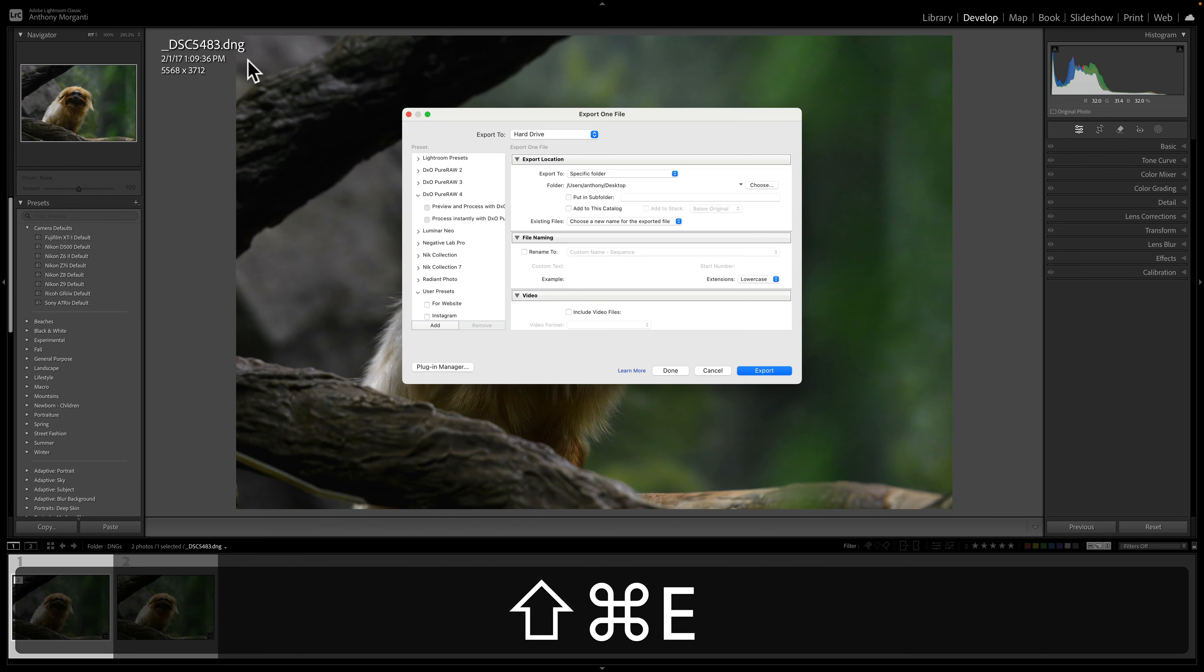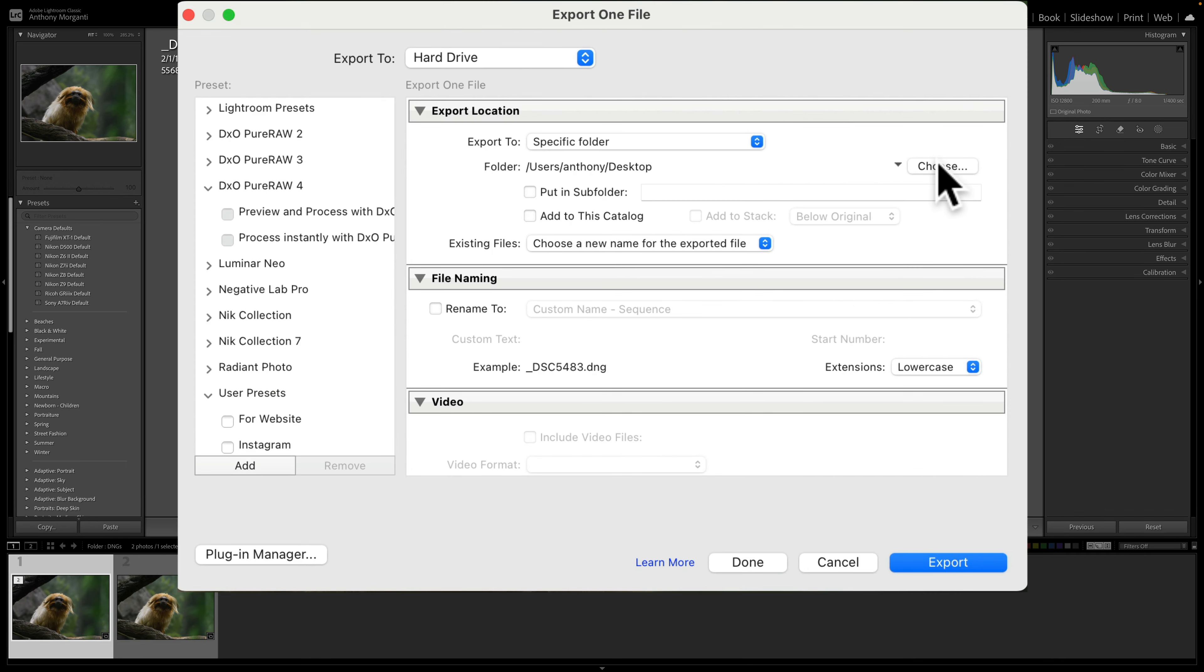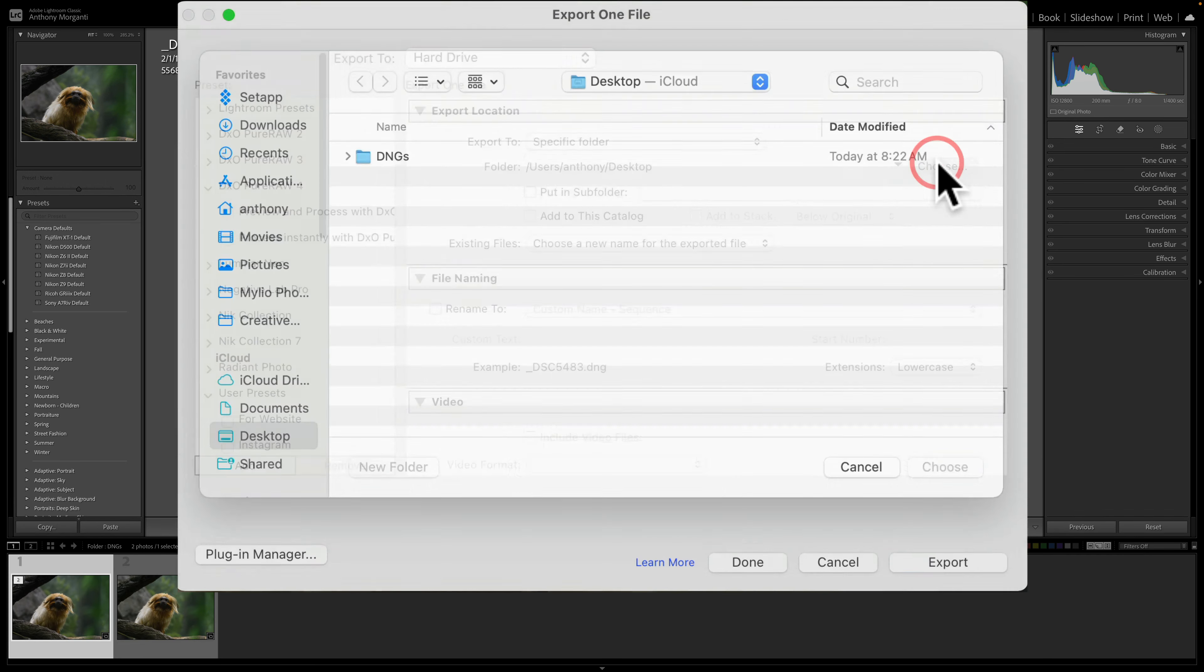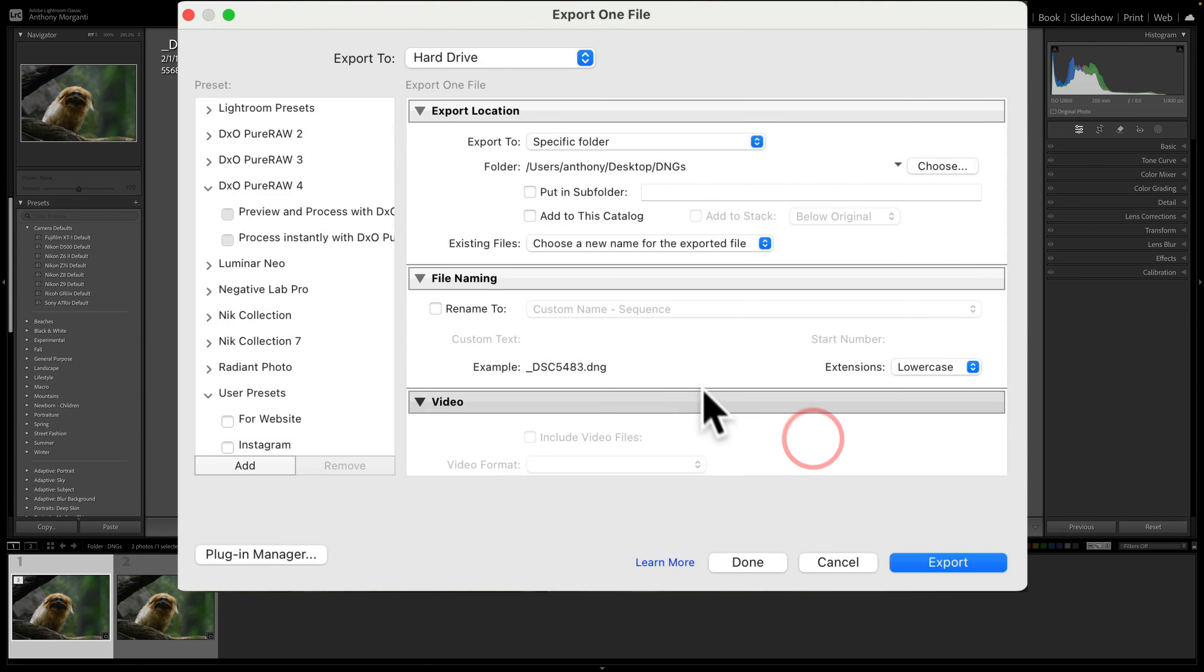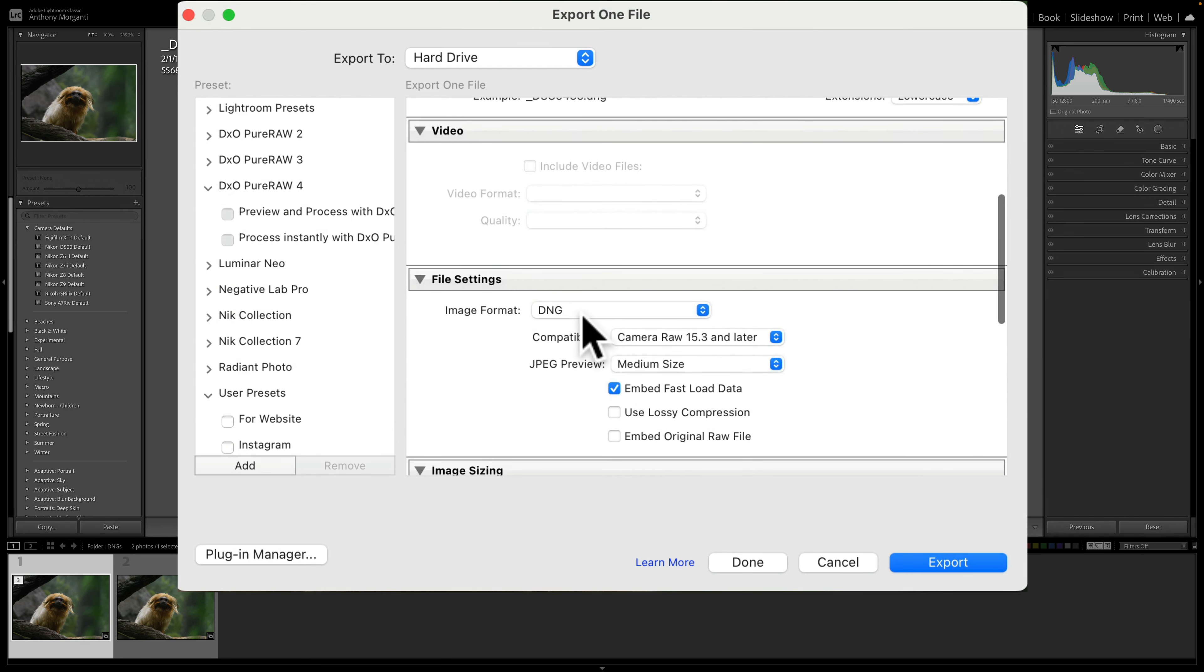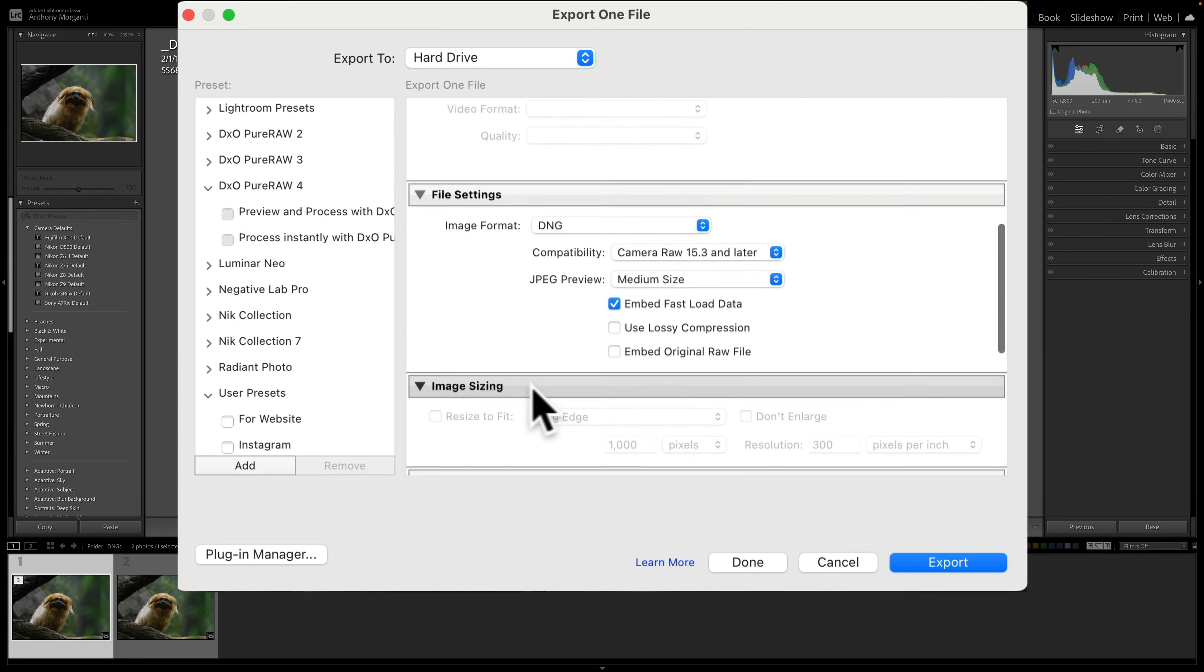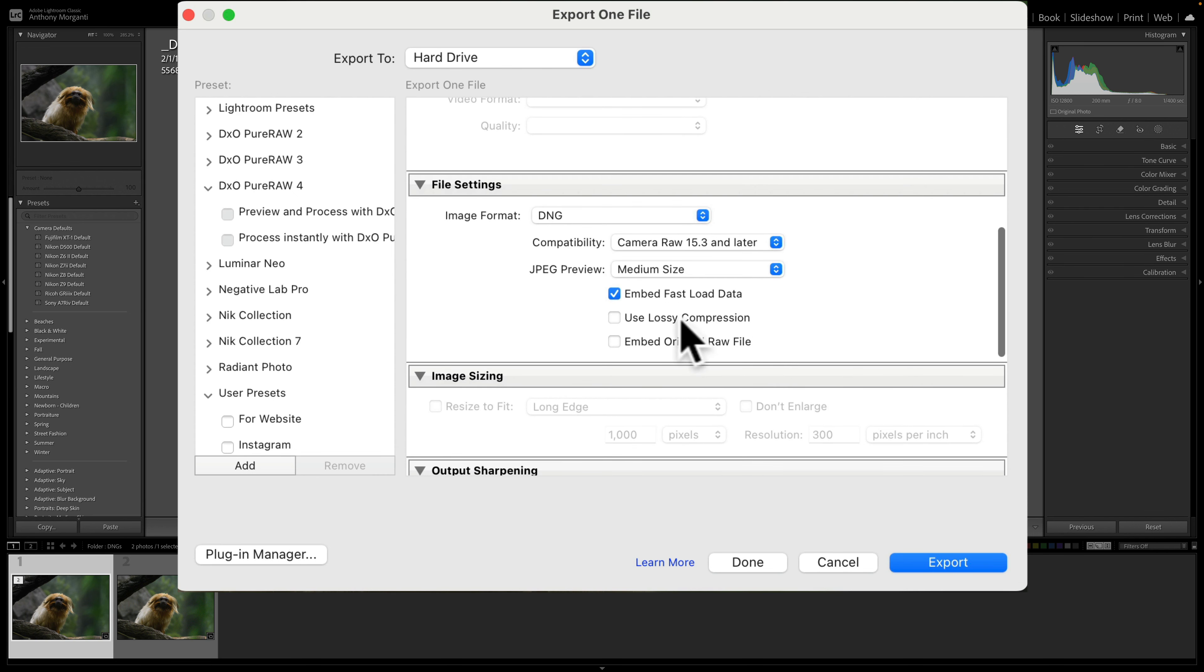We'll go here and I want to export it to the same folder. And I'm going to export it as a DNG. Now, you have the option to use lossy compression. Lossy compression, though, means it's going to eliminate some of the data and interpolate that data later. And usually you don't want to do that. So we're not going to do that, at least not at the moment. So we're going to leave that off.